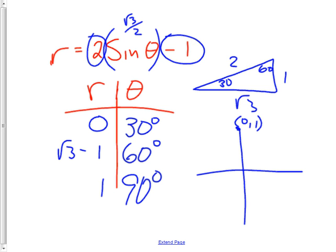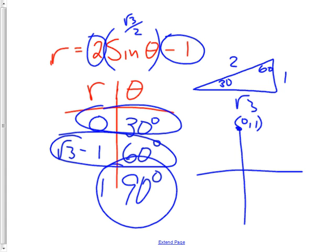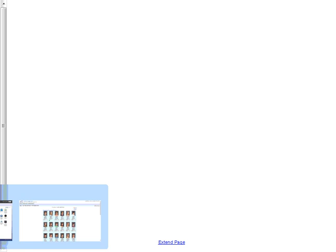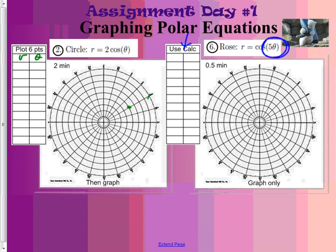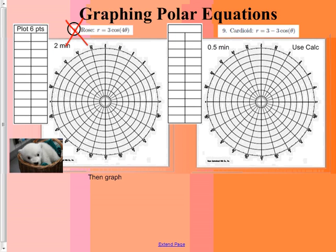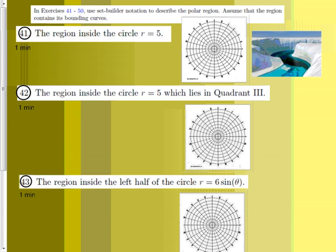If you have a test question you'll have to do 6 points. You can use your graphing calculator to do the graphing. For homework today, do problems 2 and 6, skip number 8, also do number 16, then skip a few and do 41, 42, and 43.